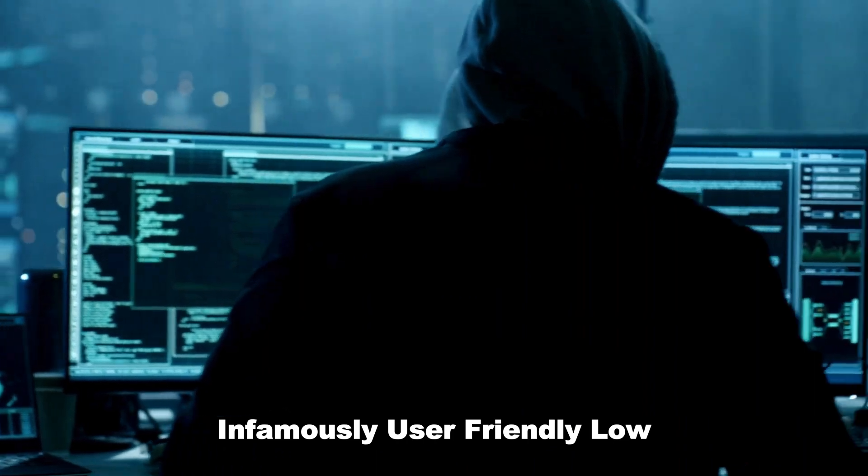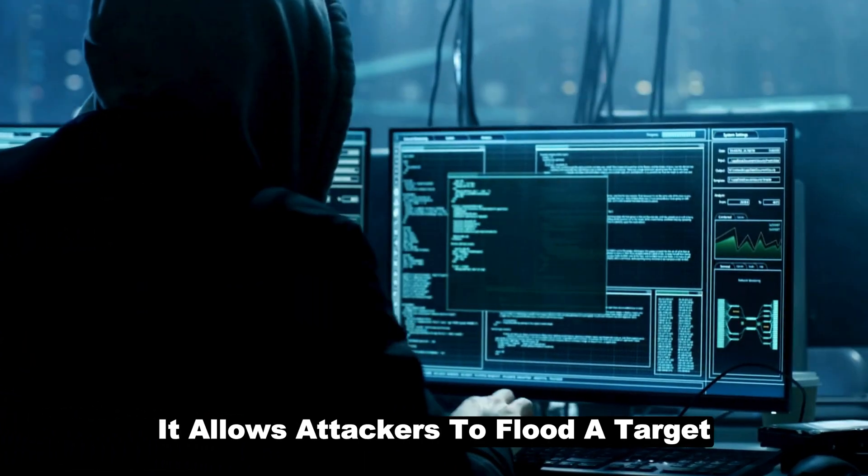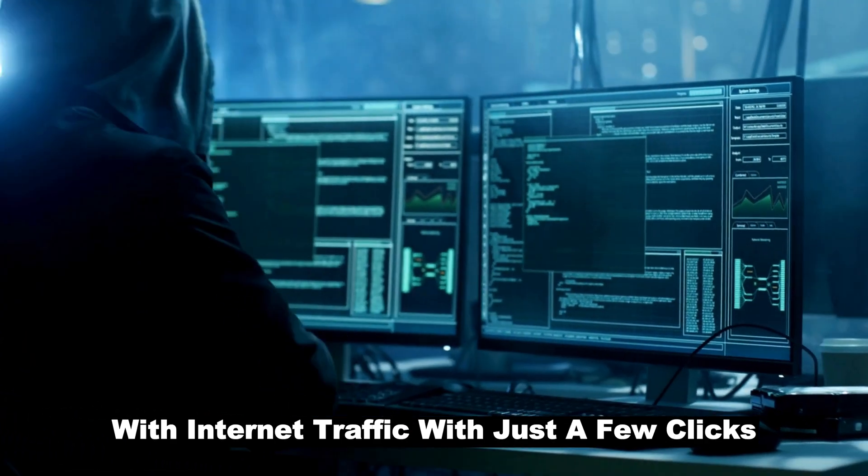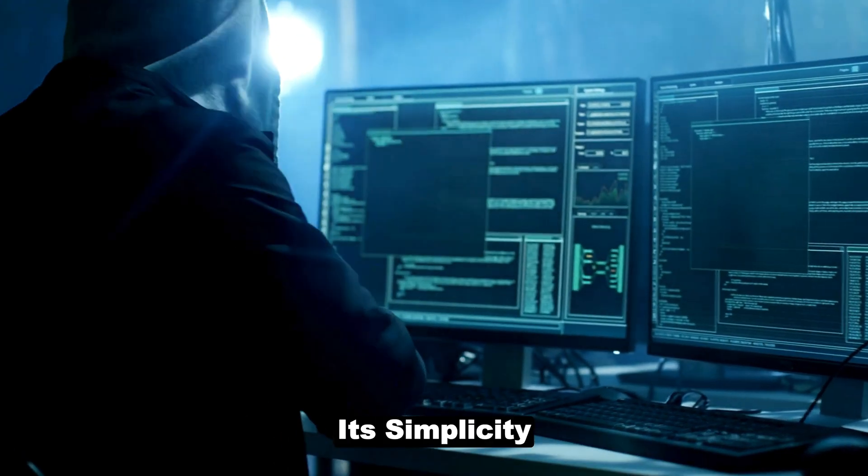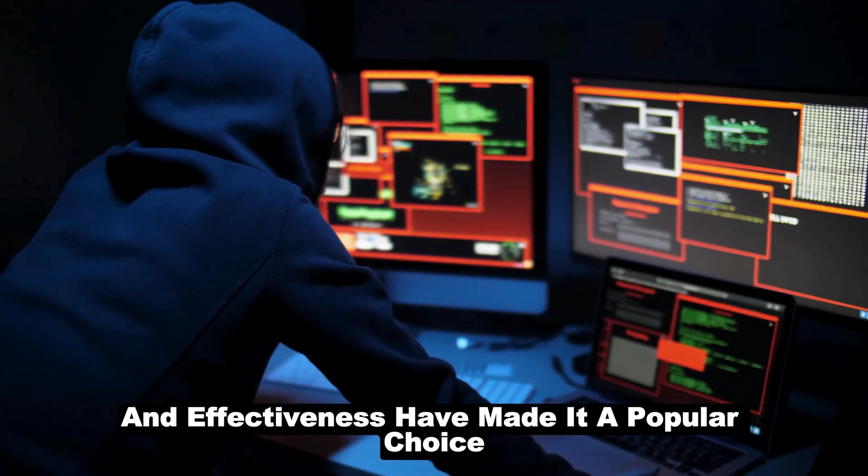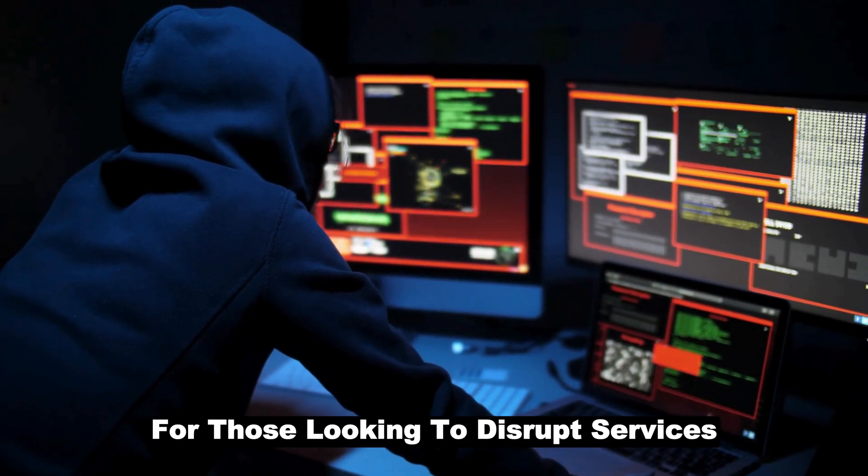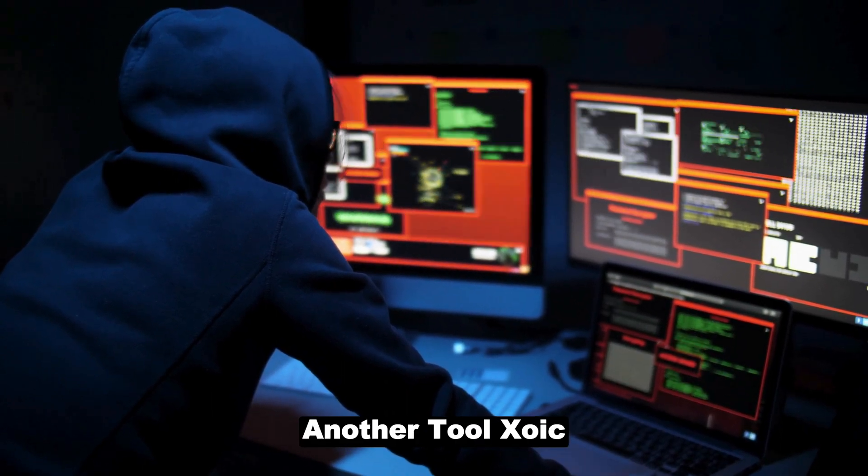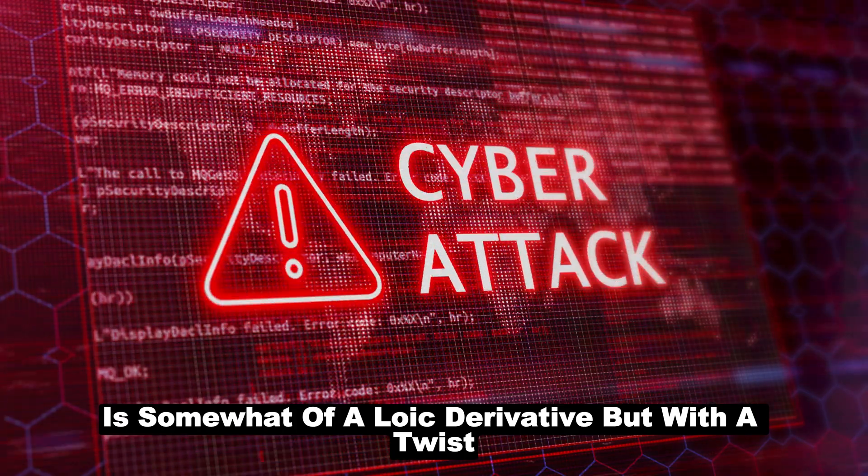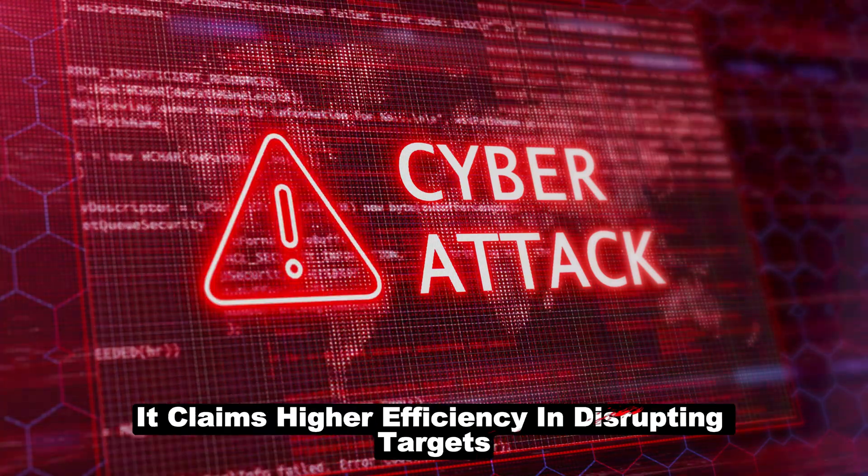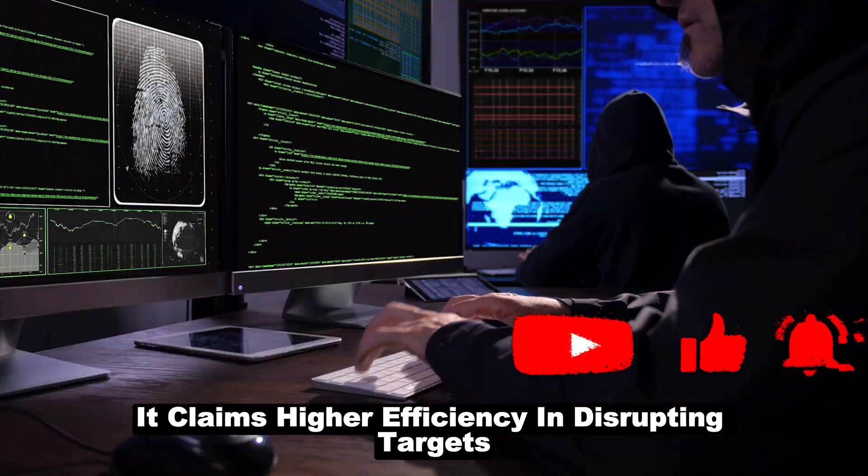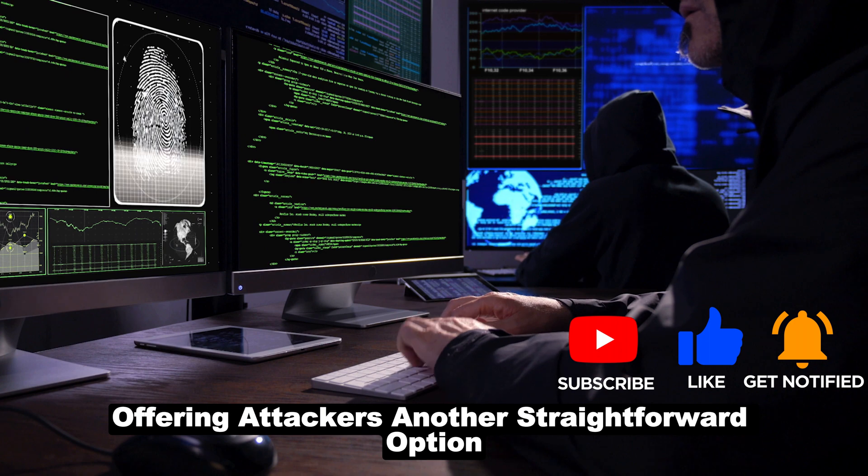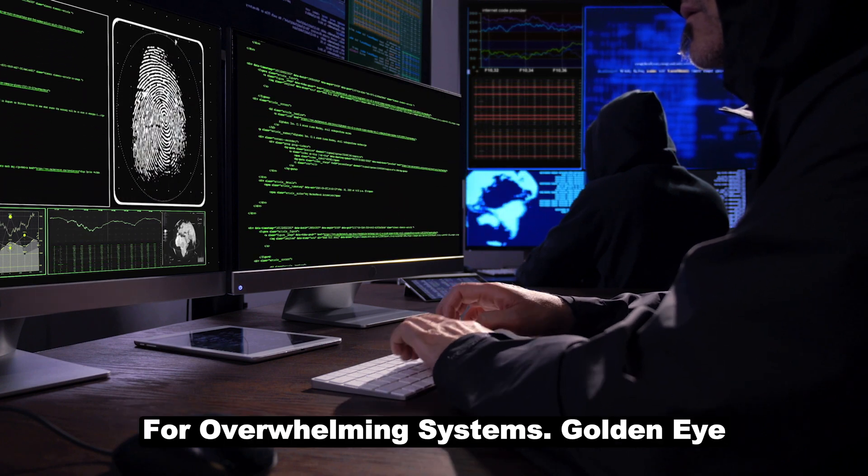Infamously user-friendly, LOIC allows attackers to flood a target with internet traffic with just a few clicks. Its simplicity and effectiveness have made it a popular choice for those looking to disrupt services. Another tool, HOIC, is somewhat of a LOIC derivative, but with a twist. It claims higher efficiency in disrupting targets, offering attackers another straightforward option for overwhelming systems.